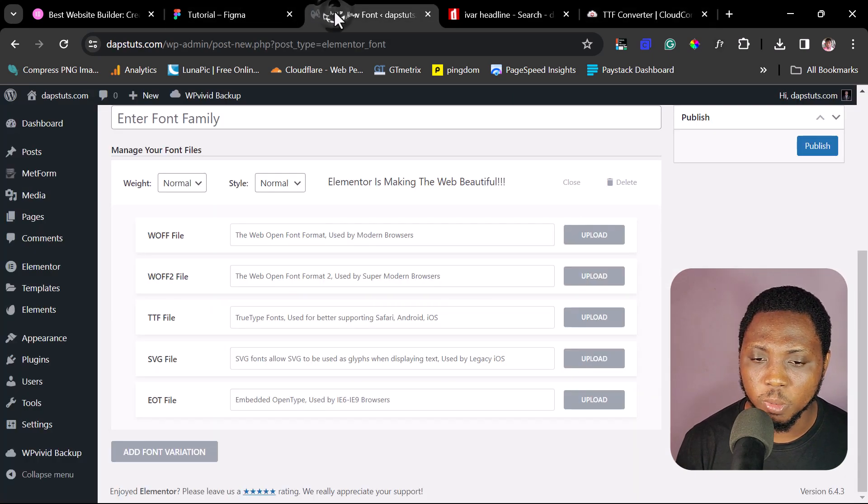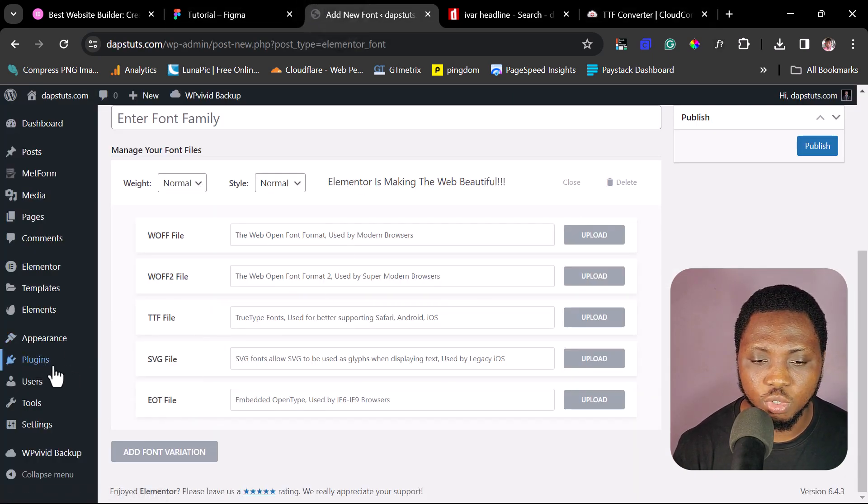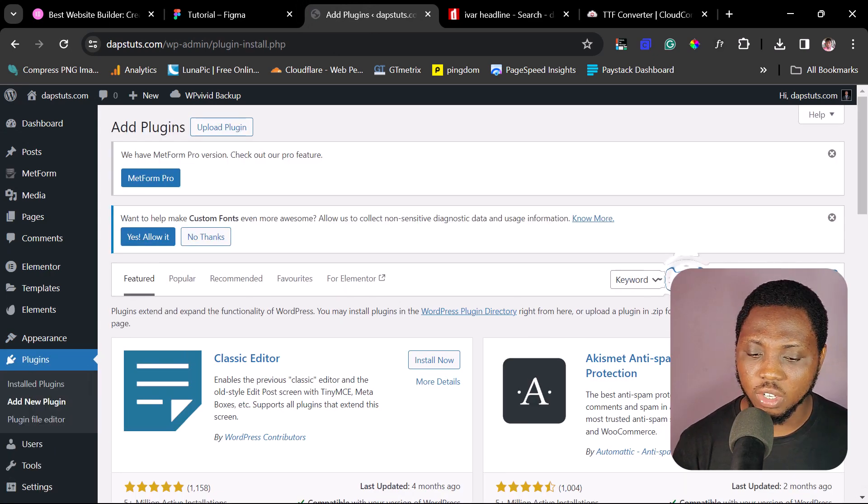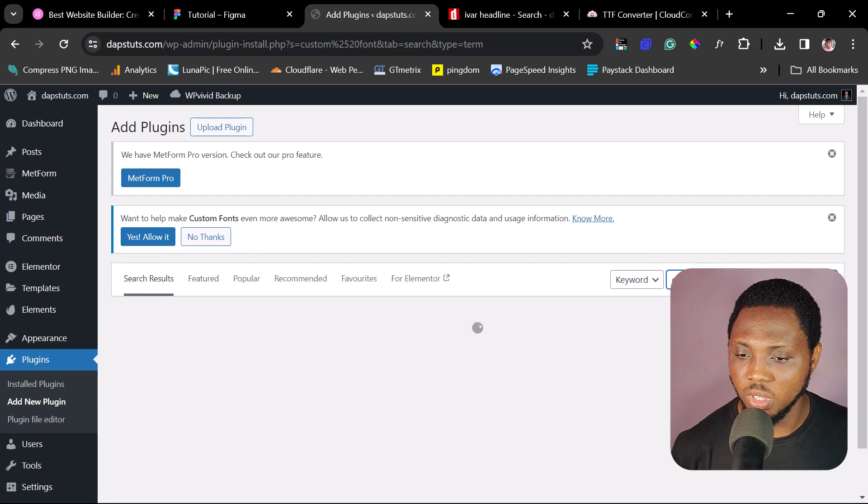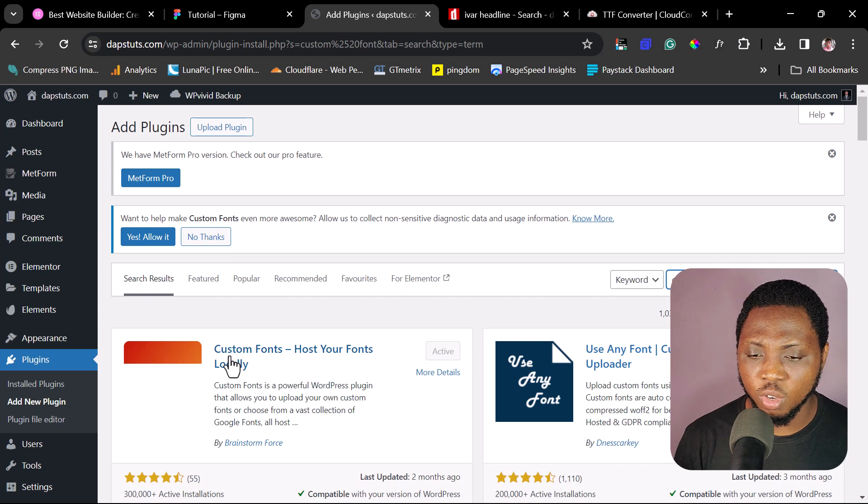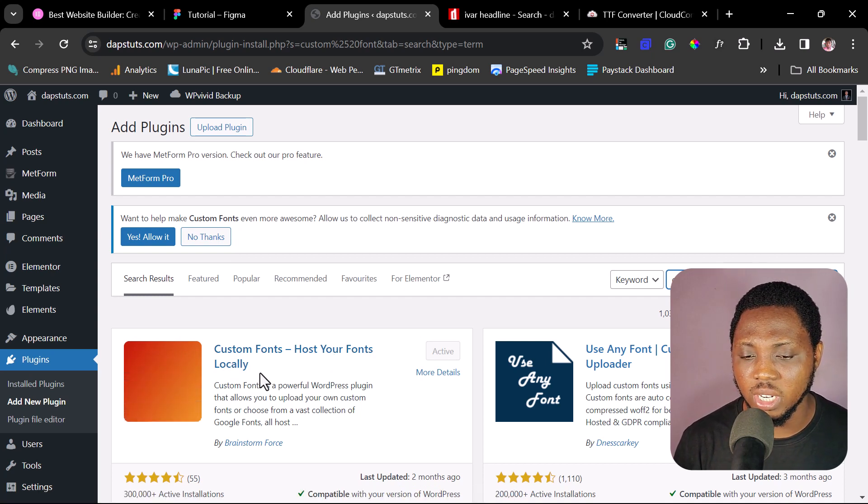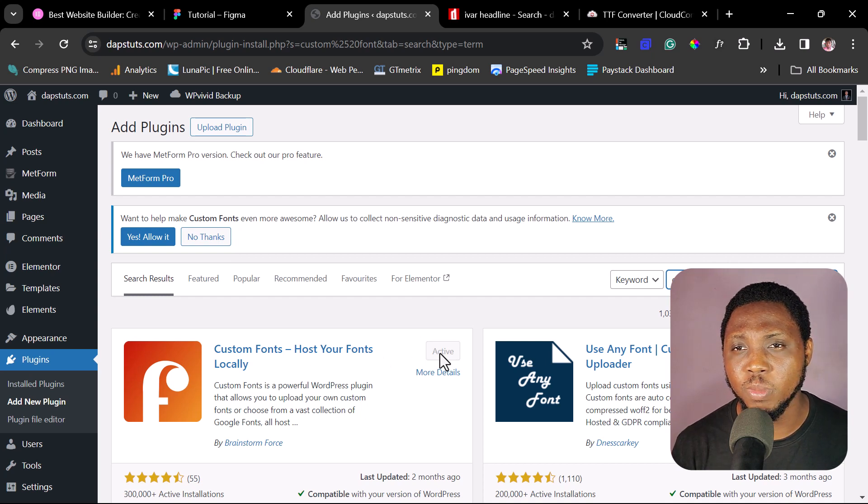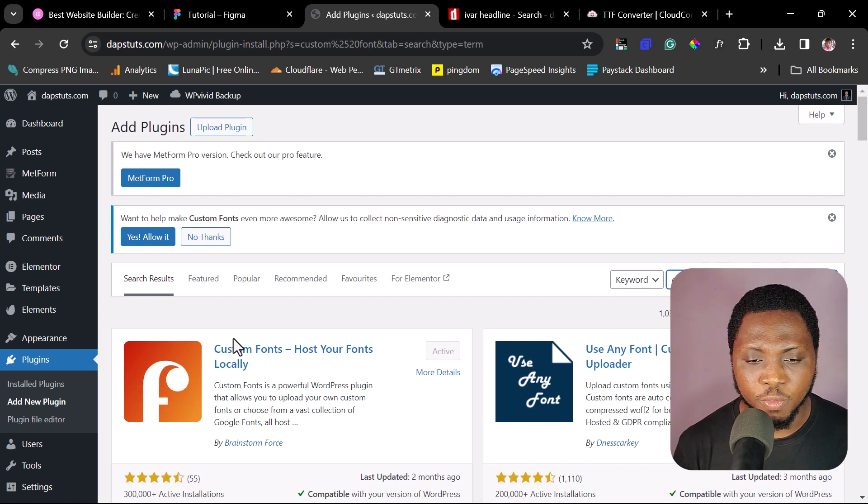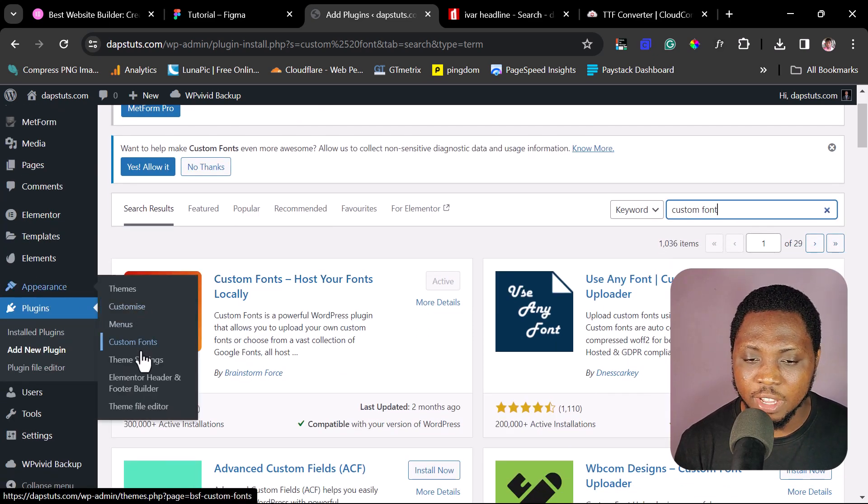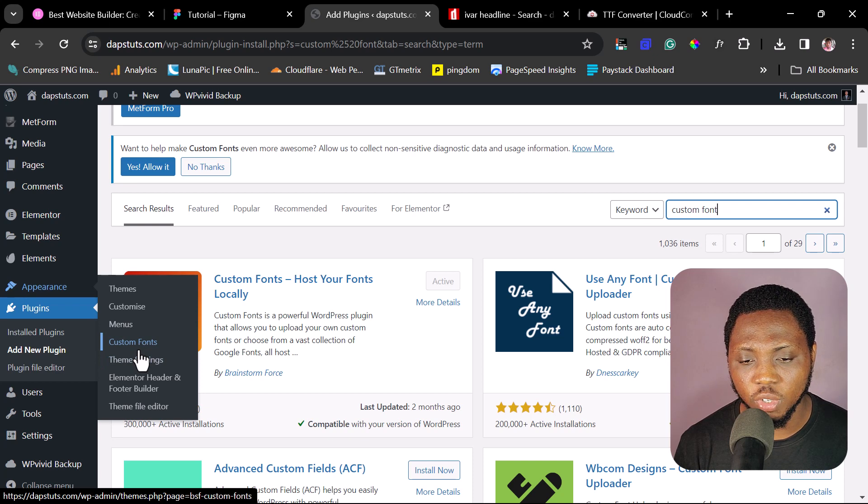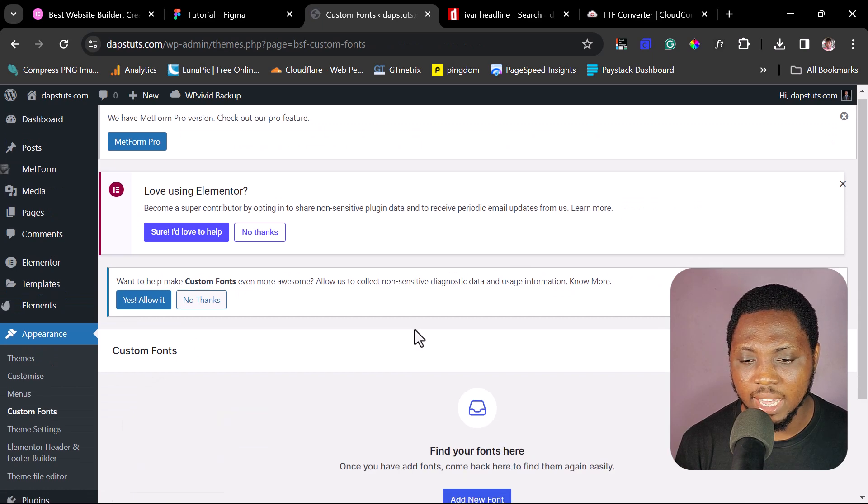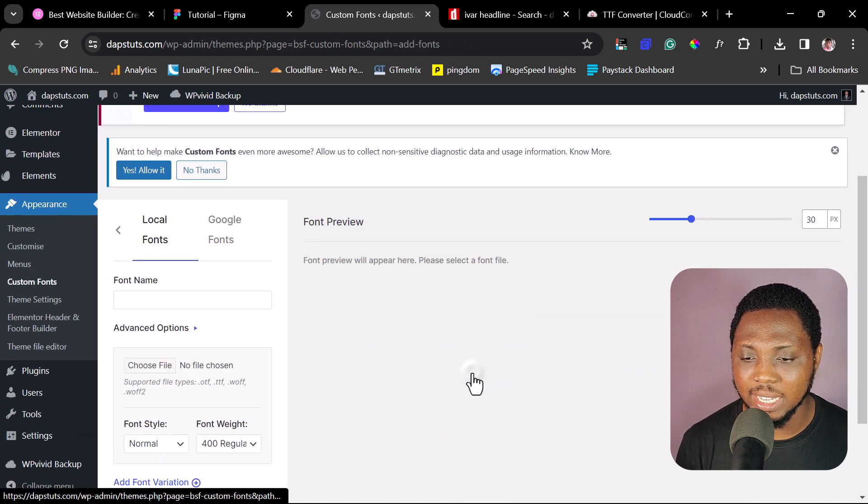So let's come back to WordPress and then let's come to plugins. Let's come to add new. And then let's just search custom fonts in the WordPress repository. And then we have this plugin here called Custom Fonts host your fonts locally. And this plugin is active already in your case. It might not be. You may just need to install and then activate this font. So if you install this plugin, you can just come to appearance and you will have a new function or a new menu here for custom fonts. So you can just open this up.